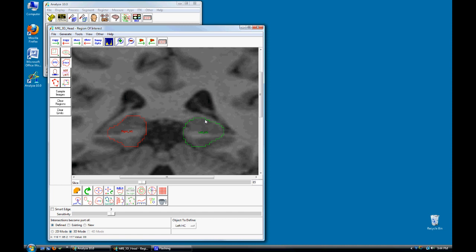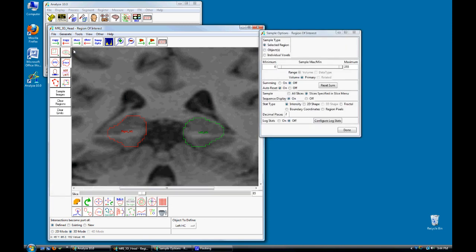To sample or measure the volume of each region, select Generate Sample Options. In the Sample Options window, set Sample Type to Objects.